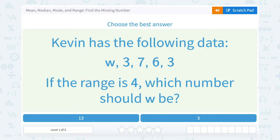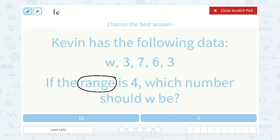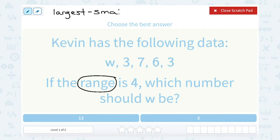Kevin has the following data: W, 3, 7, 6, and 3. If the range is 4, which number should W be? Well, let's look at this vocabulary word — range. When they're asking you for the range of a data set, the range is always the largest number in your set of data minus the smallest number in your data set.